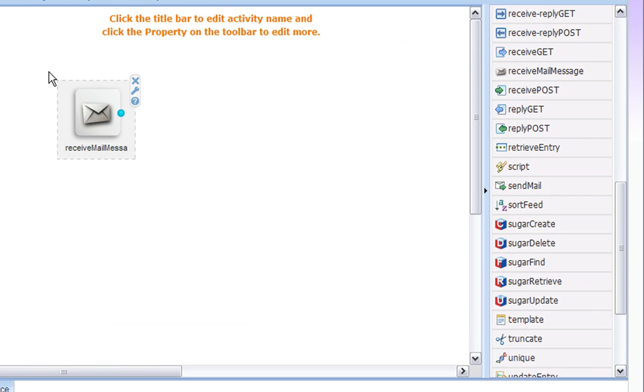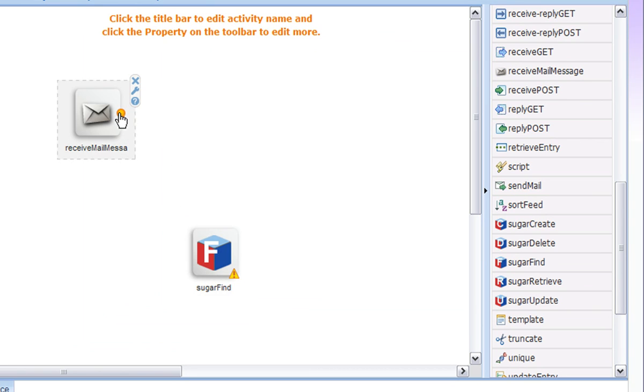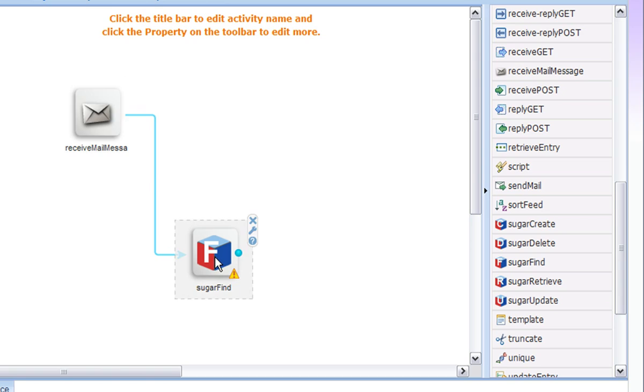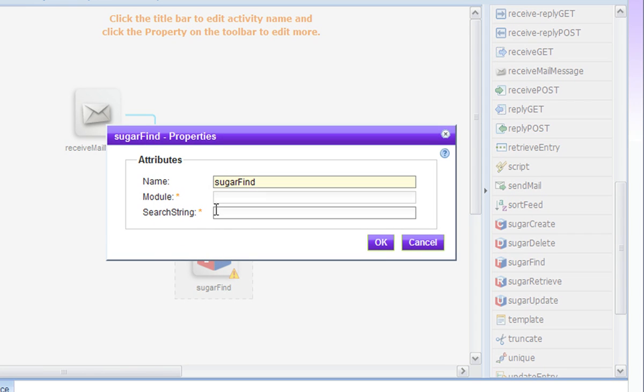Now, we need to find the matching account so we need a SugarFind activity. The type of the object that we want to find is an account so we need to set the module to accounts.